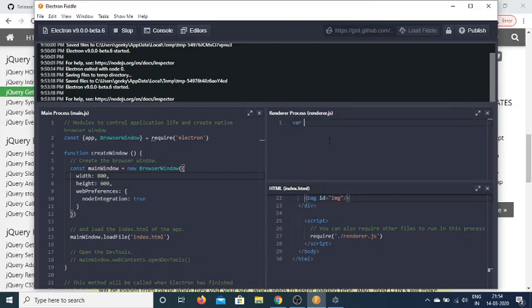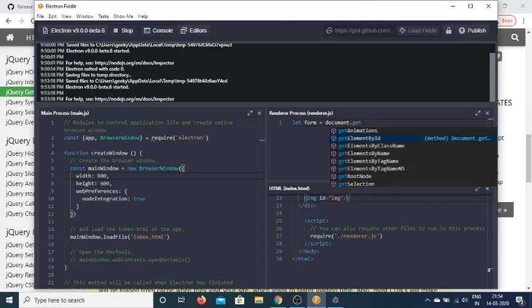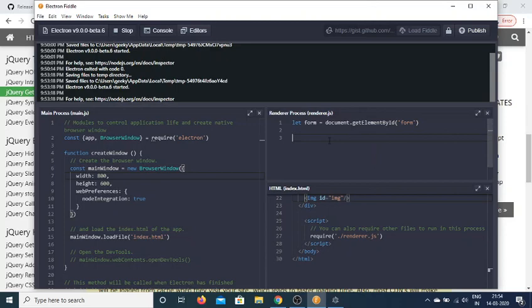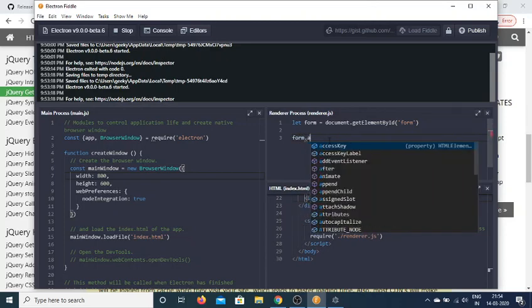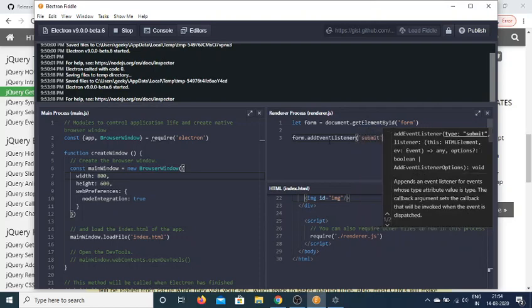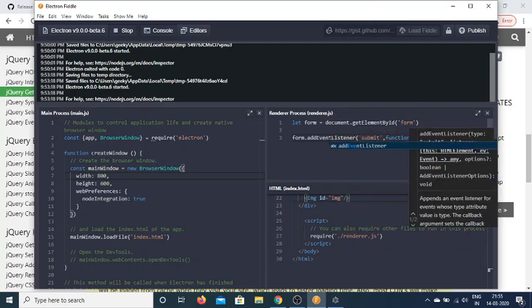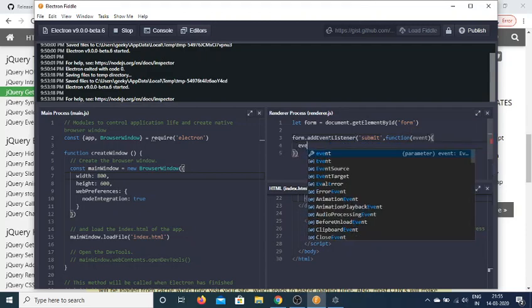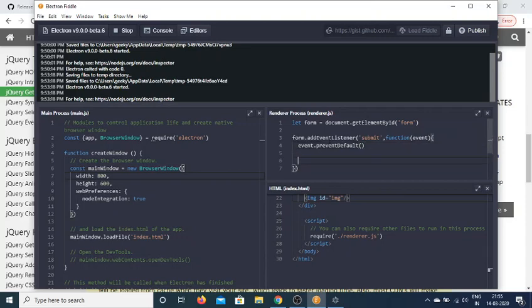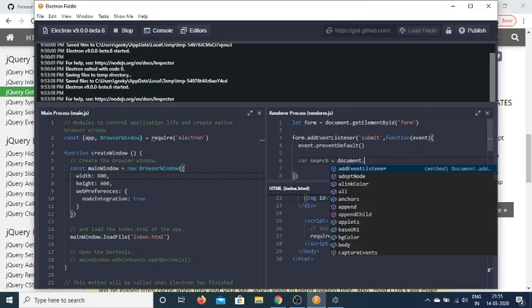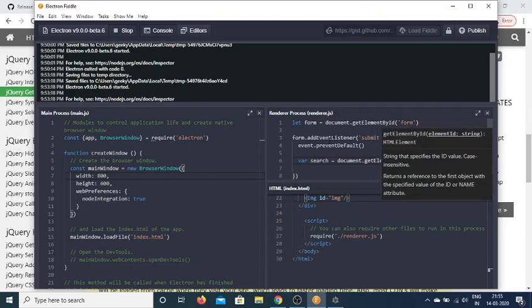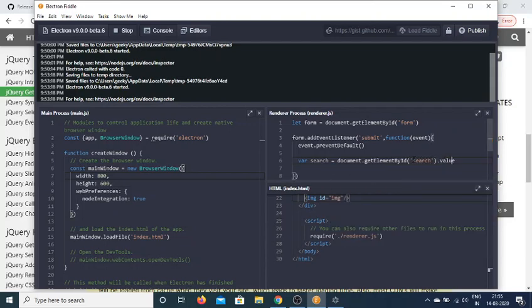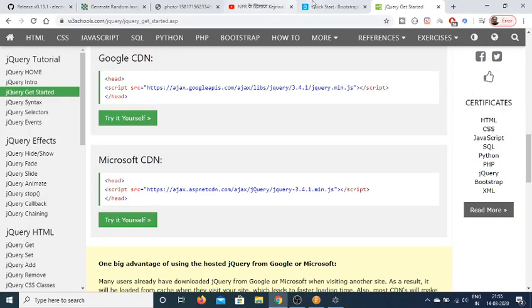We'll get the form and add an event listener. When the form submits, we'll execute a function with the event as an object. Then we'll call event.preventDefault to prevent auto-submission of the form. Then we'll get the search term using document.getElementById, passing the id 'search', and get the value with .value.